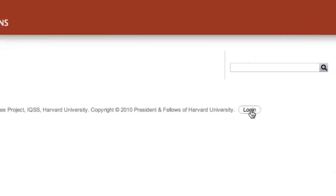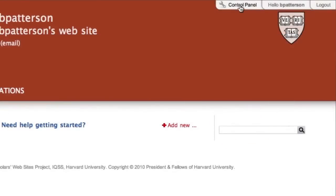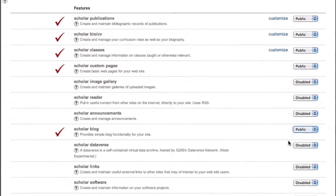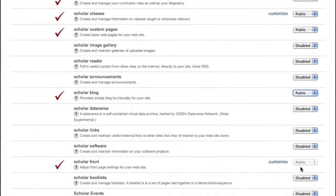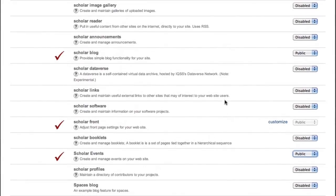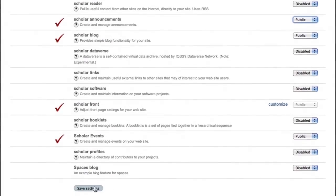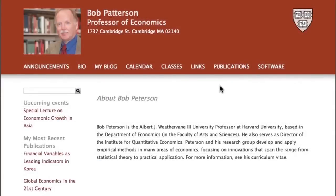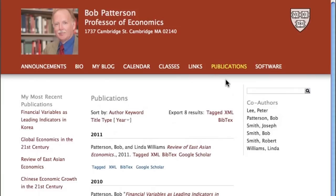Now log in, click through to the control panel, and begin enabling the features that you would like on your website. Begin adding content, and your website is ready to go.